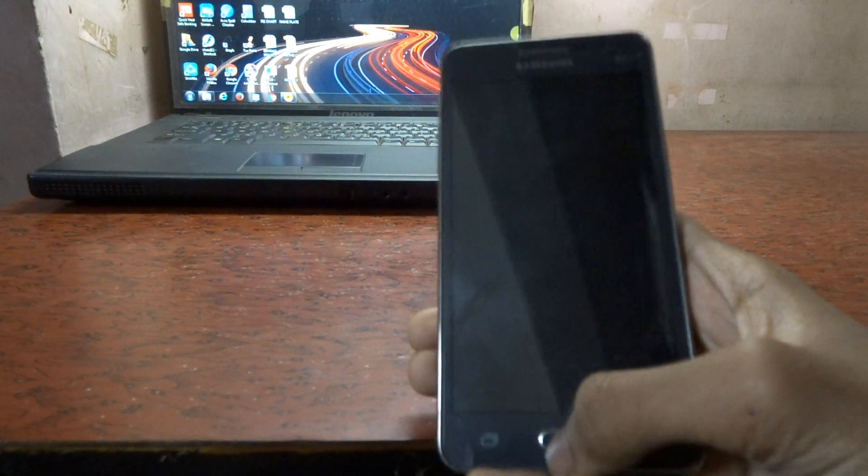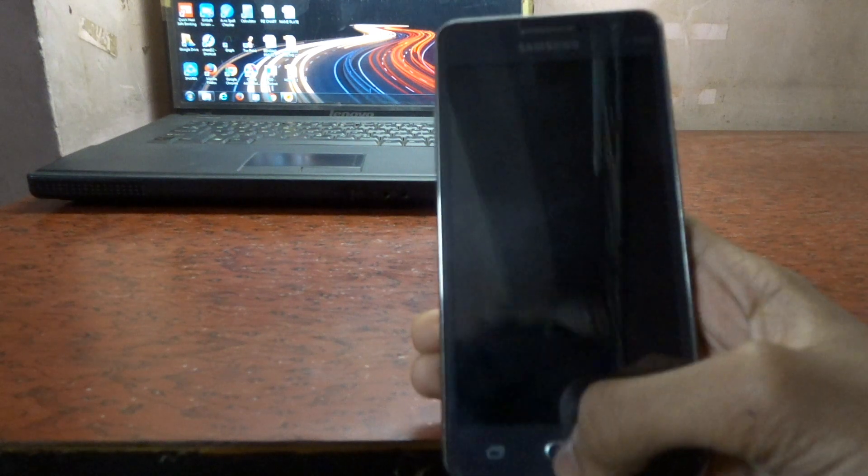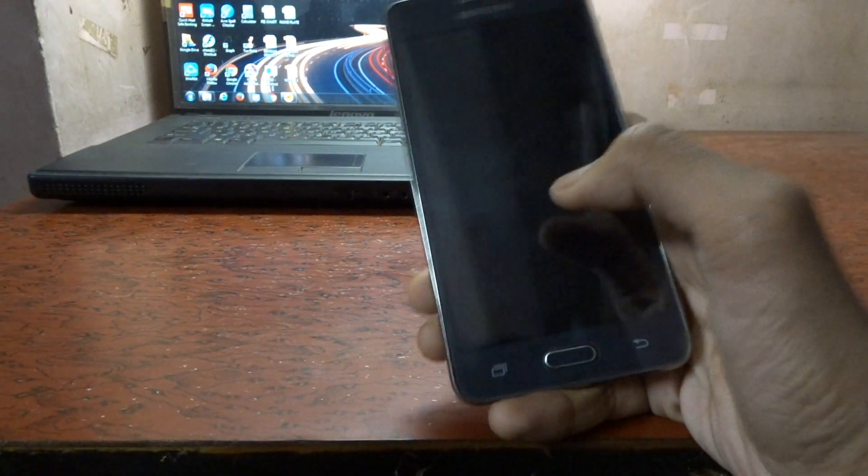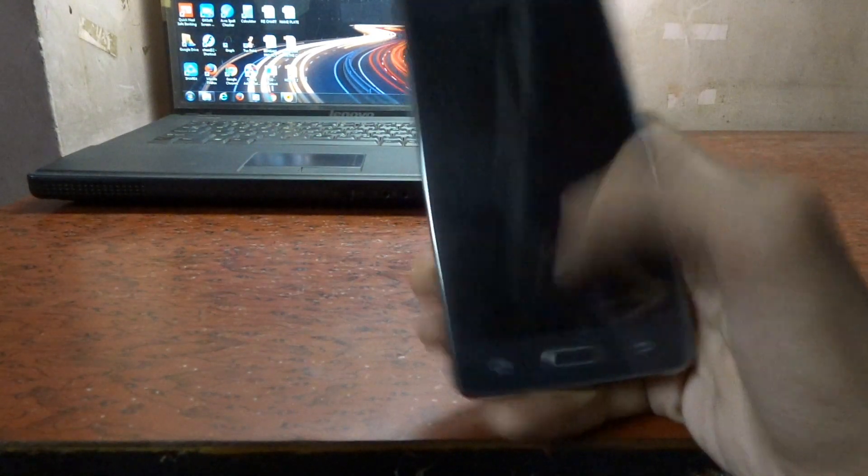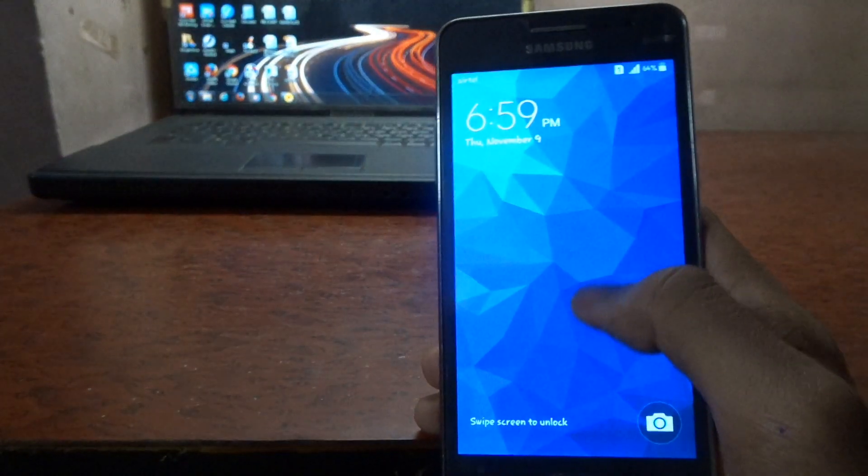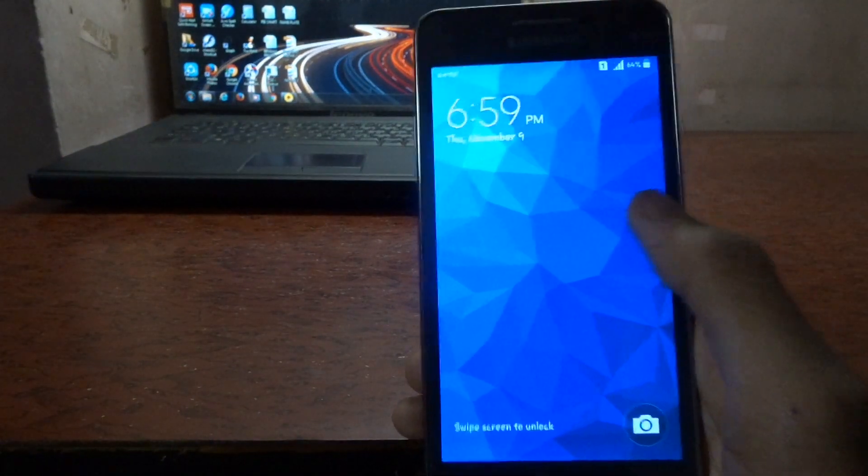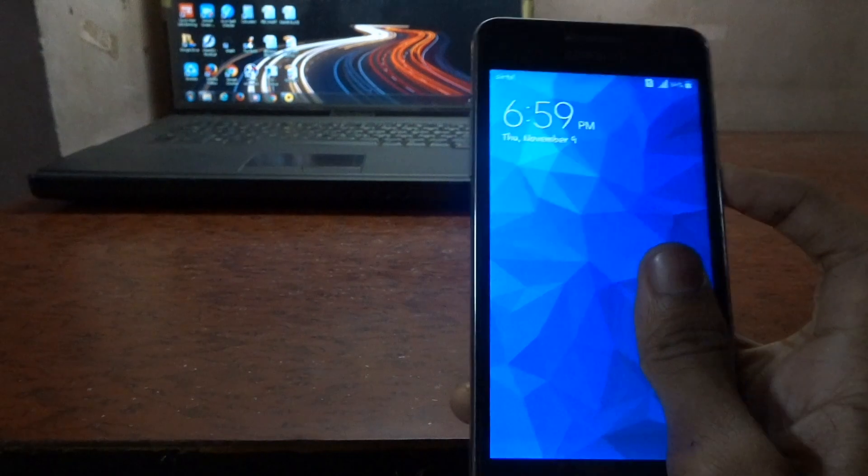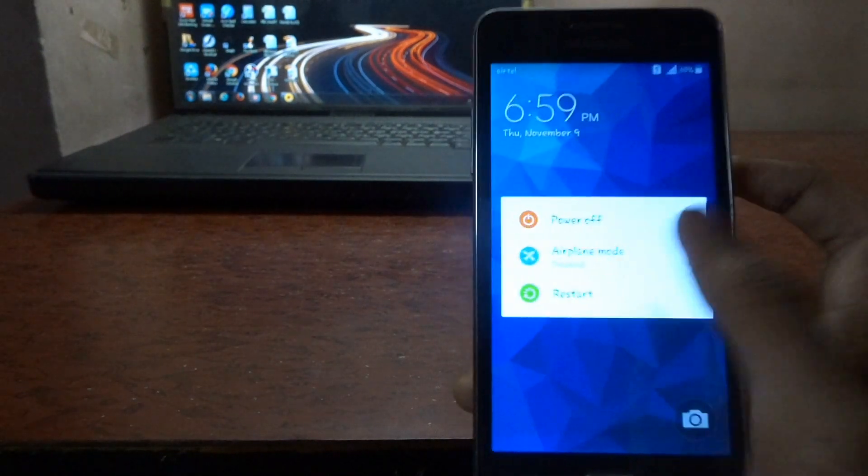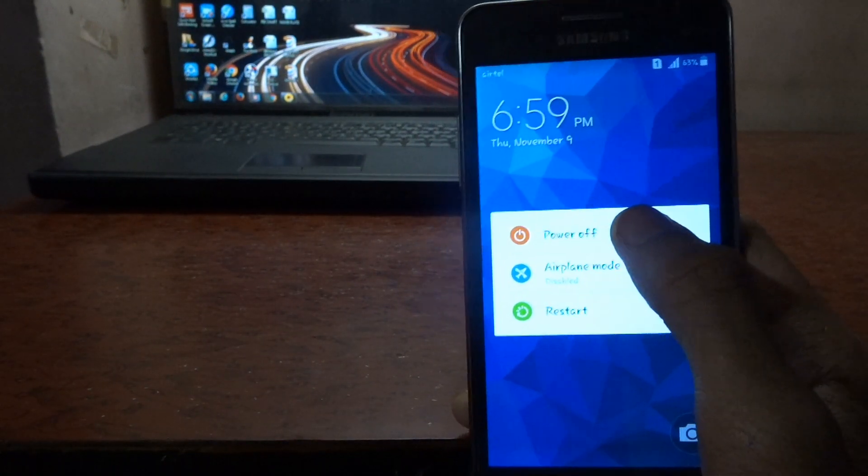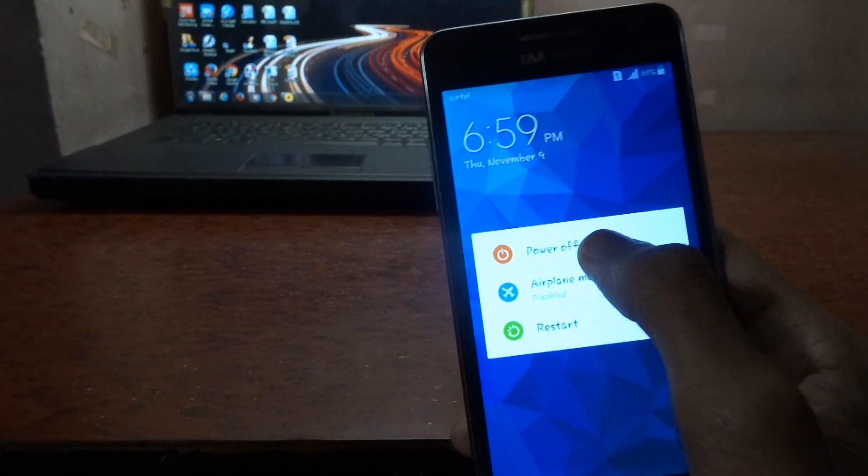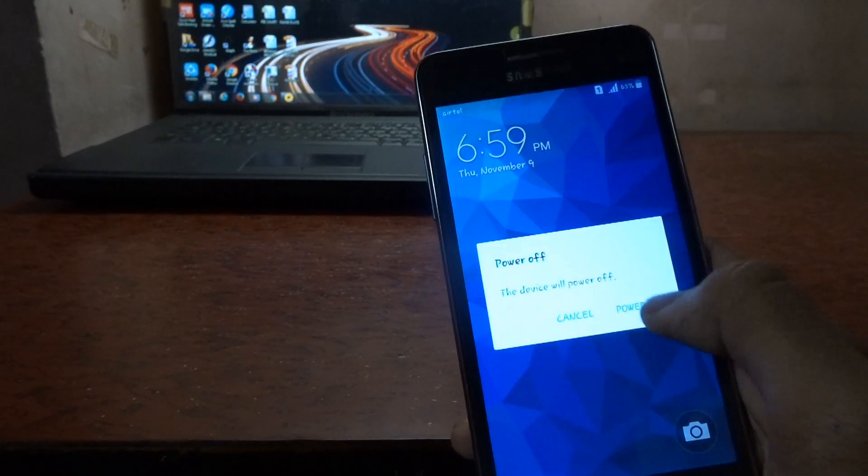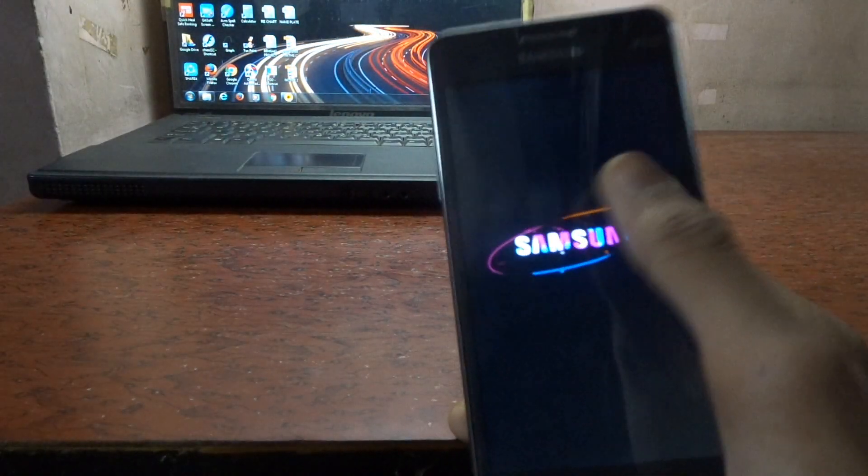First of all, to install TWRP or any custom recovery in your Samsung Galaxy Grand Prime, you need to put the phone into power off mode by tapping the power button and selecting the option of power off. Just like this, it will power off your phone.